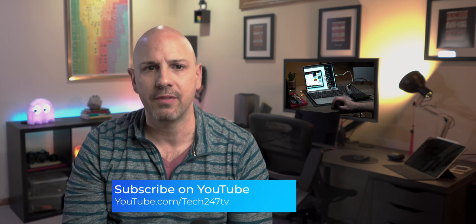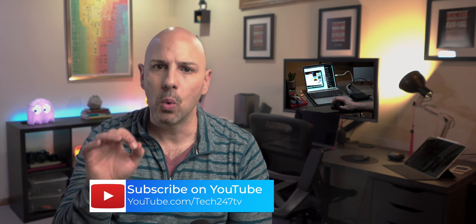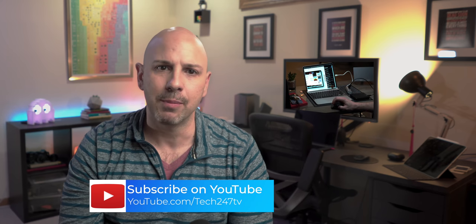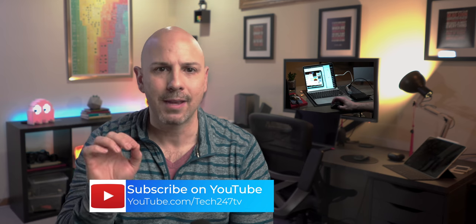I put timestamps in the video description below in the event that you want to come back to a certain section of the video, and make sure you are subscribed to Tech 247 TV with notifications enabled to be one of the first to watch my complete review of iOS 13 when it ships in the fall.